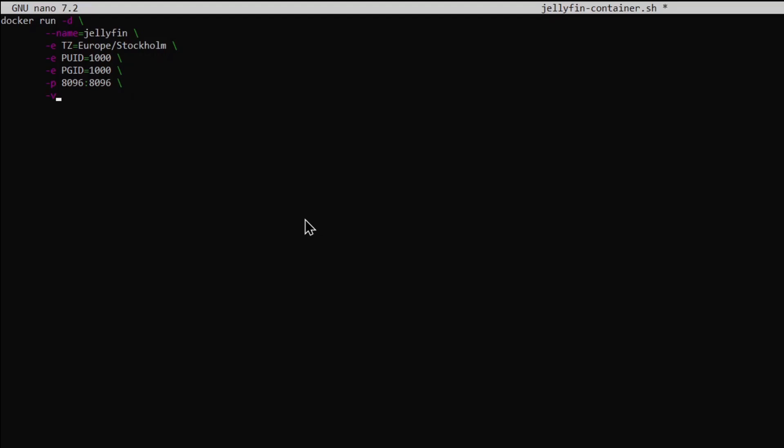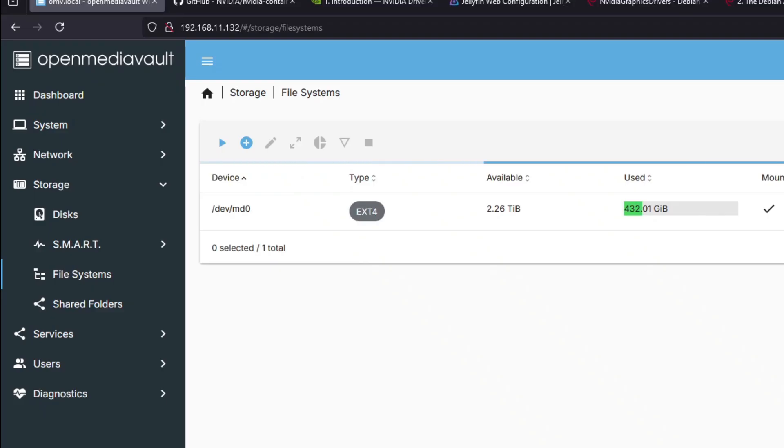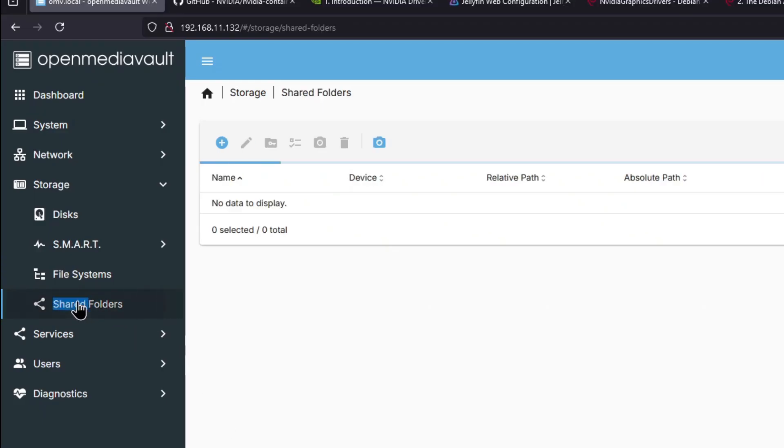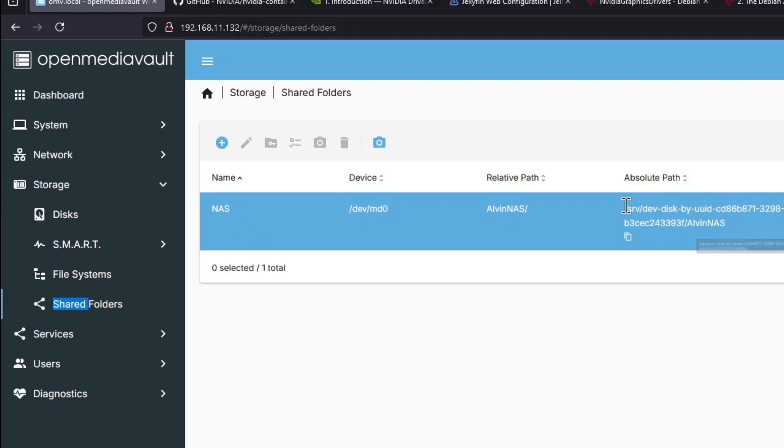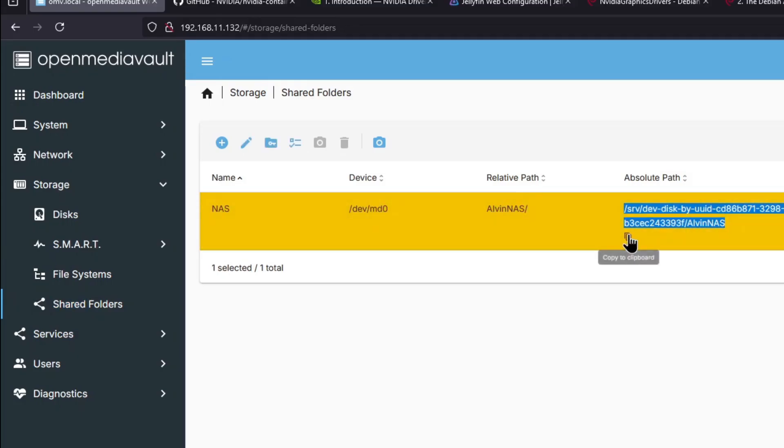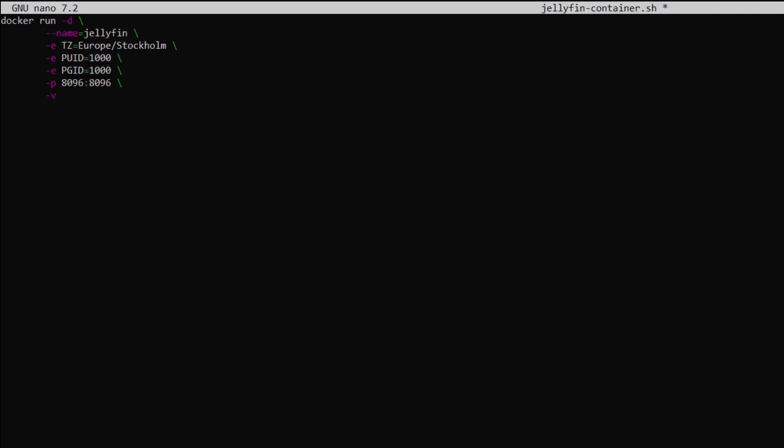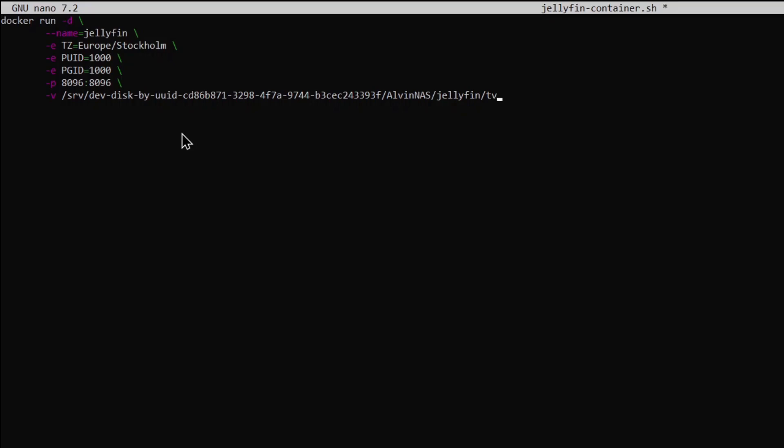-v and now we need a path to your shared folder. Go to your shared folders in your admin panel and copy the absolute path. Paste in the path and then follow it with /jellyfin/tv. Then do :/data/shows or whatever you want it to be called.